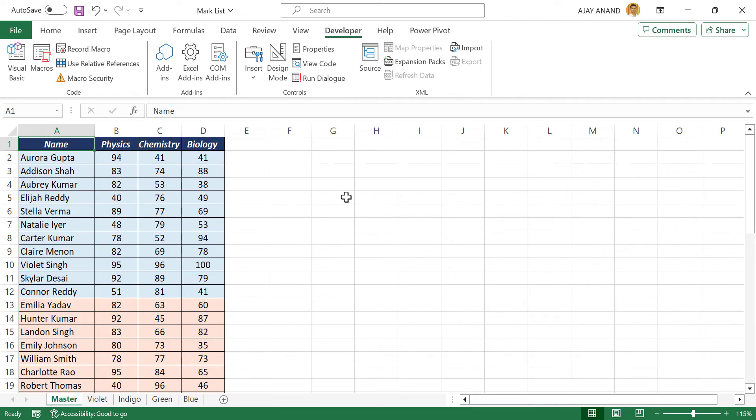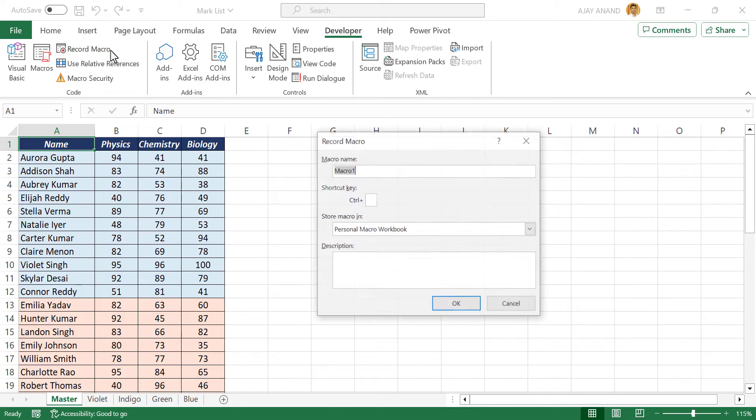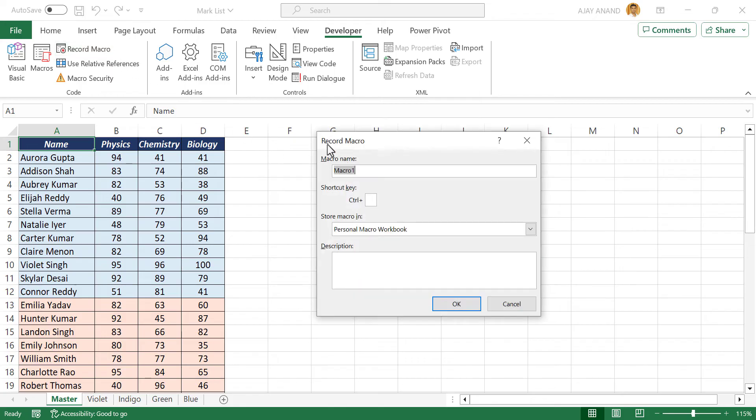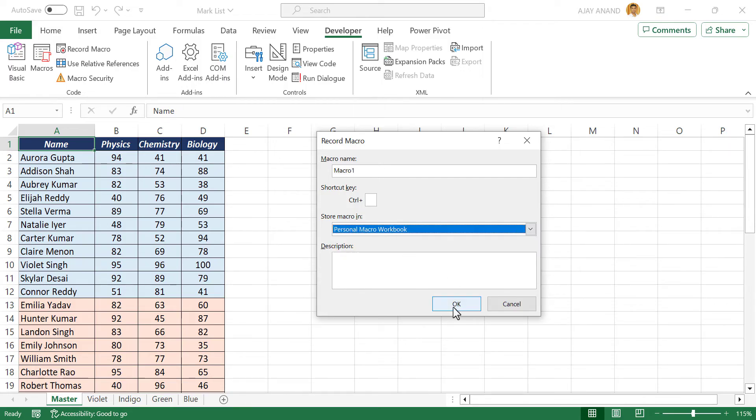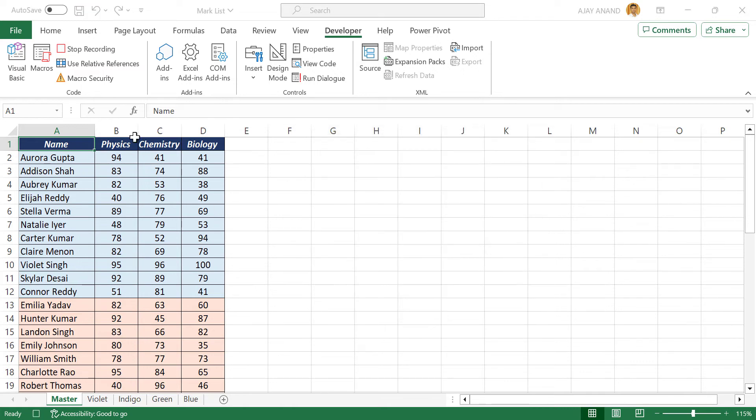To create the personal macro workbook, in the developer tab, record macro. The dialog called record macro is activated. Store macro in, make sure that personal macro workbook is selected. Okay. Stop recording.